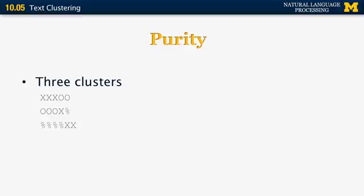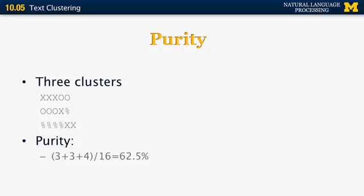Let's look at purity first. We have three clusters: the first has three x's and two circles; the second has three circles, one x and one percent; the last has four percents and two x's. The first cluster's majority class is x, and three out of five elements are x's, giving a purity of 60%. The second cluster similarly has three circles out of five, also 60% purity. The last cluster has four out of six, or 67%, for the majority class of percent. Taking the average over the entire set: (3+3+4)/16 gives a total purity of 62.5%. If each cluster contained only one class, we would get 100% purity.